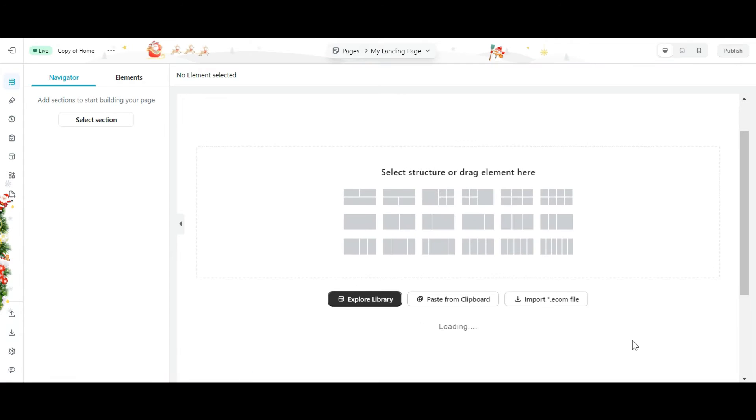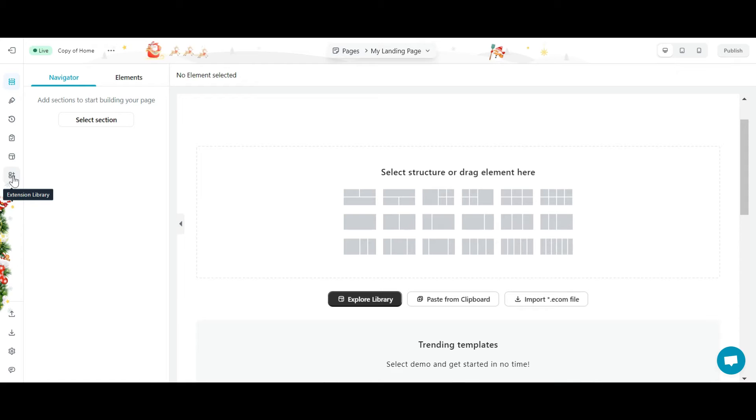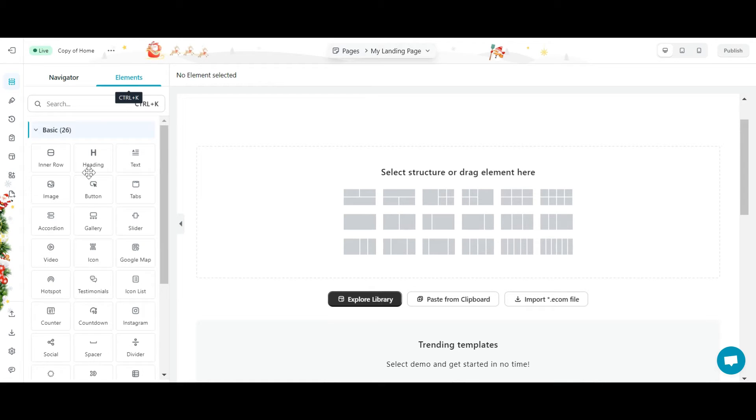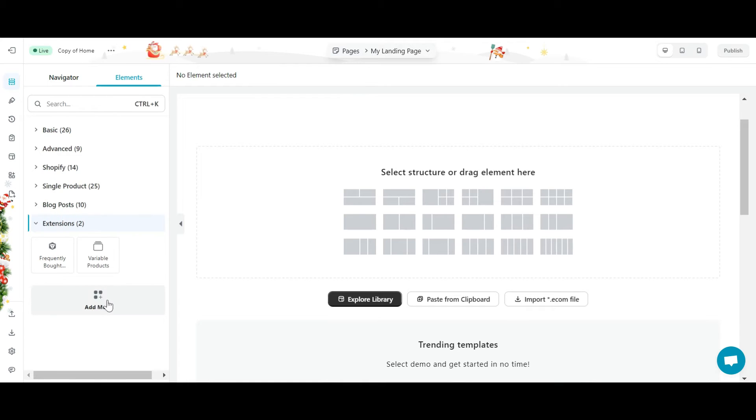Welcome to the eComposer editor. To access the extension library, you have two options. First, you can click on the extension library icon in the left bar of the screen. Second, click the add more button in the extension section located in the element tab.